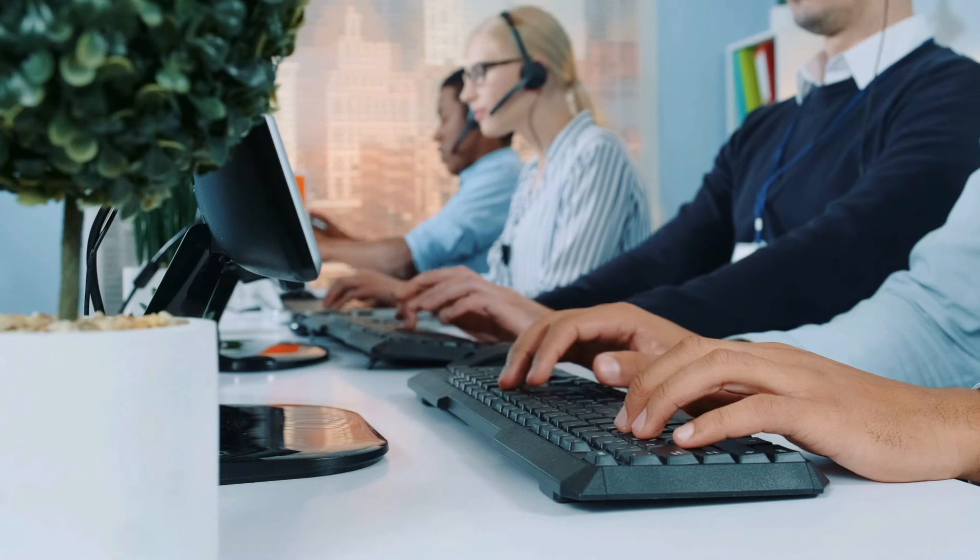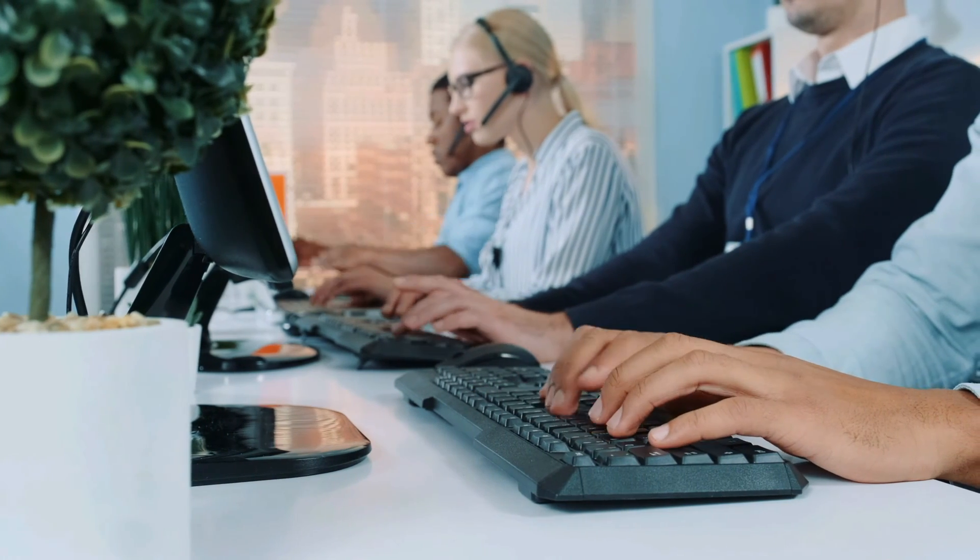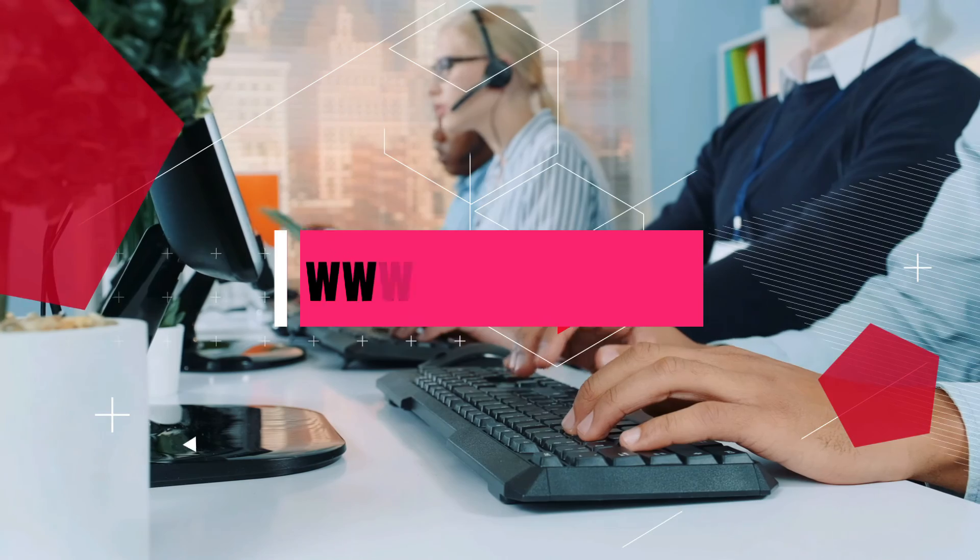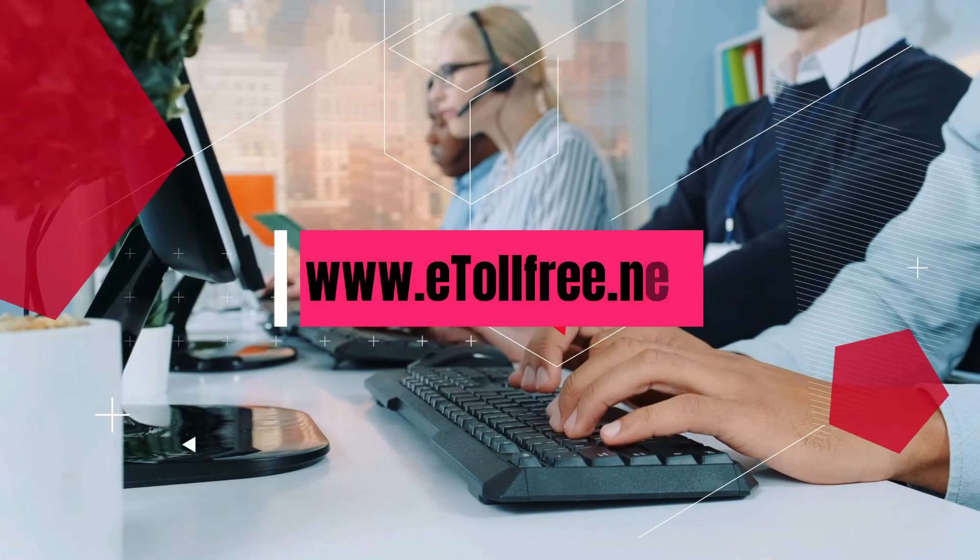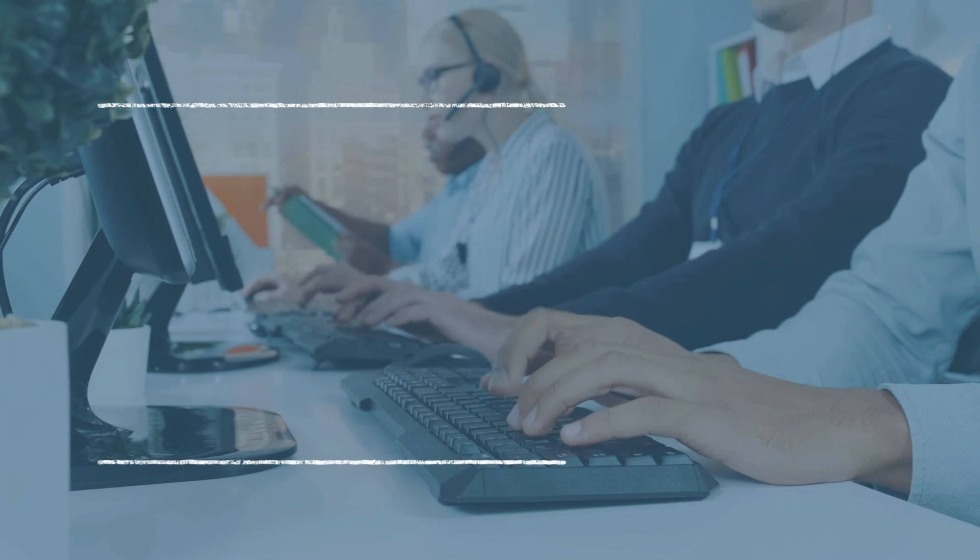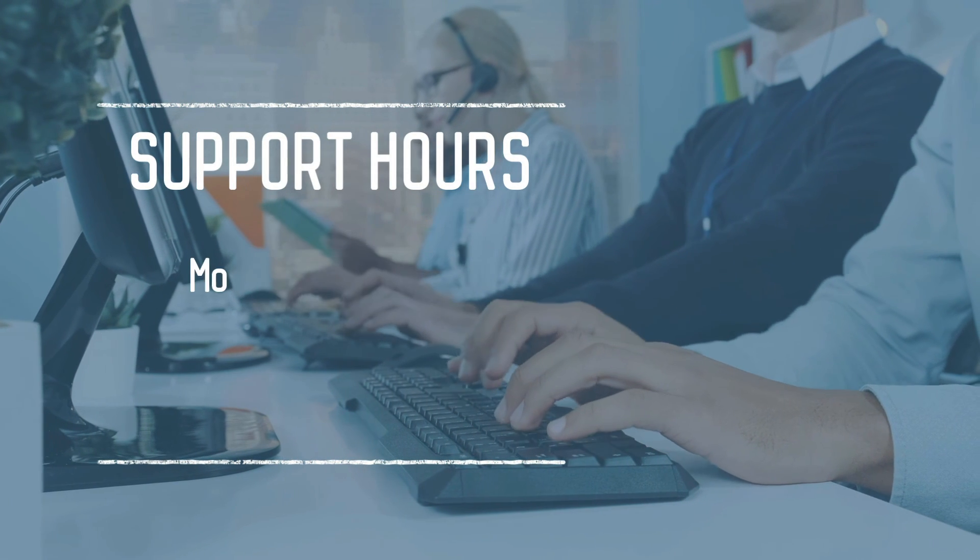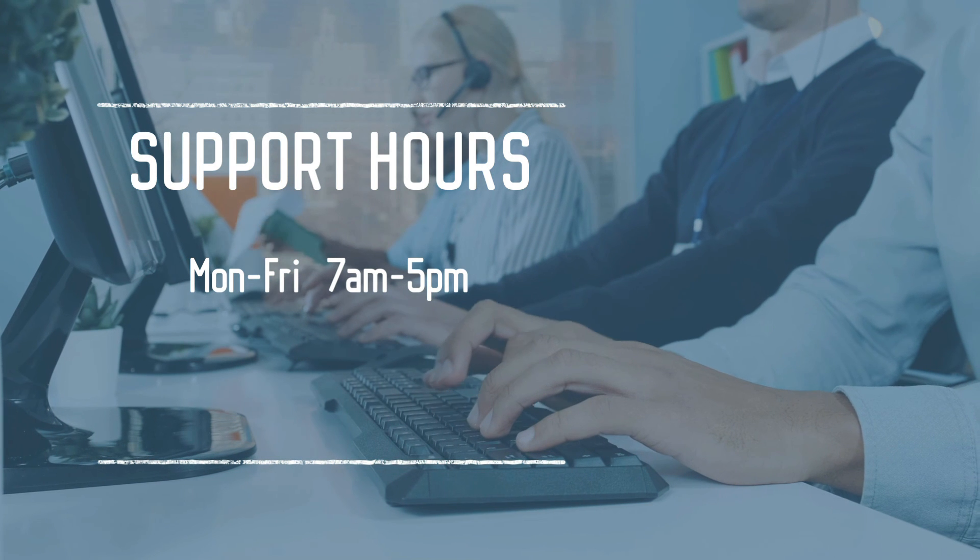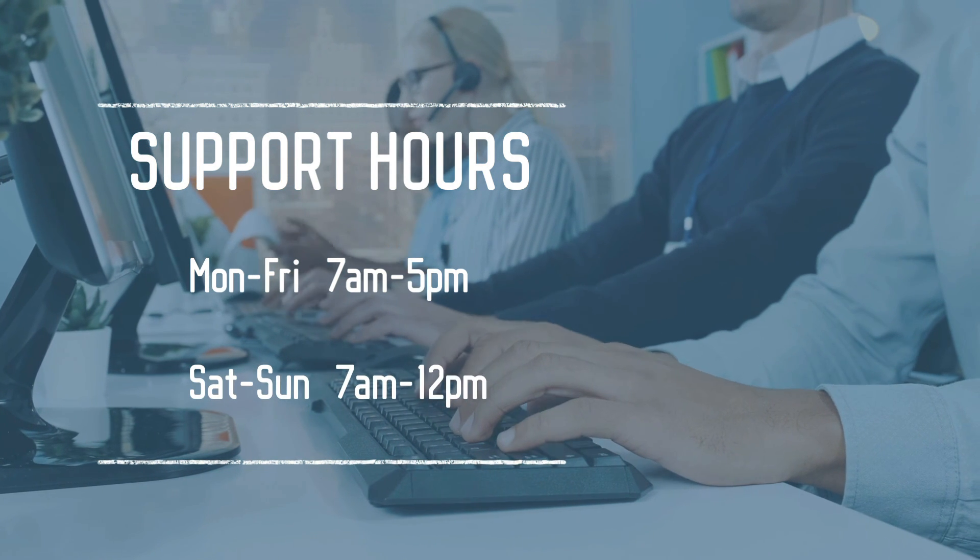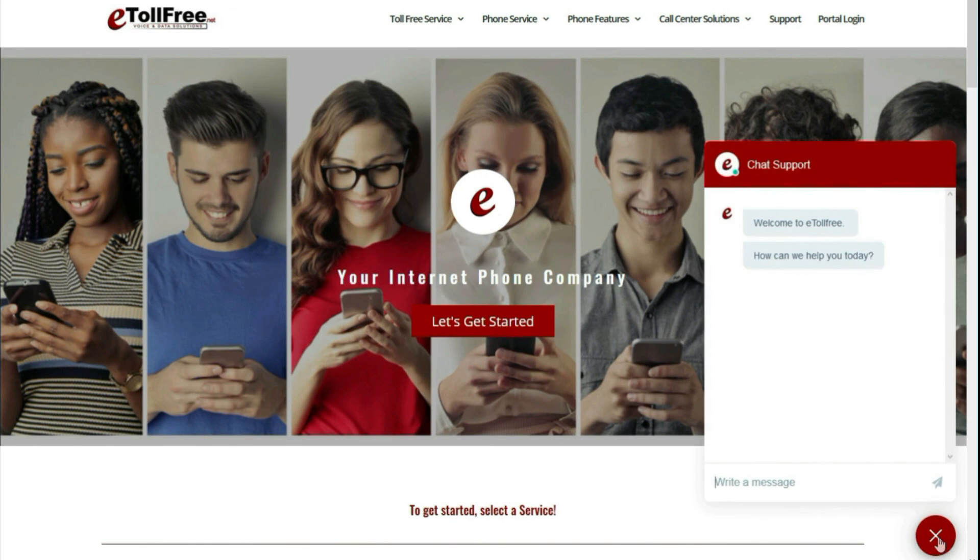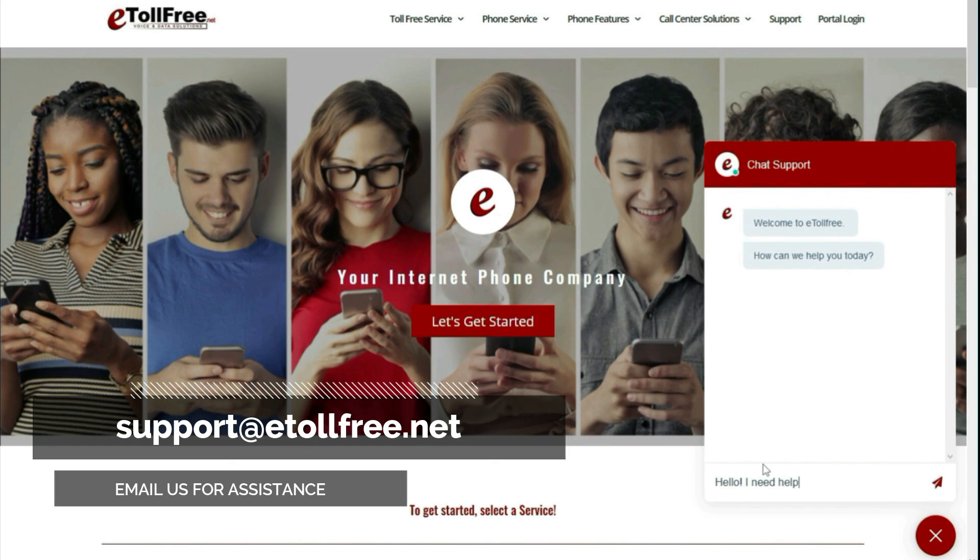Need assistance? Not a problem. Please visit our website at www.etollfree.net. Our friendly eTollfree customer support is ready to help from Monday to Friday, 7 a.m. to 5 p.m., and Saturday to Sunday, 7 a.m. to 12 noon. Click the chat icon at the bottom right of the page or email us at support at eTollfree.net.